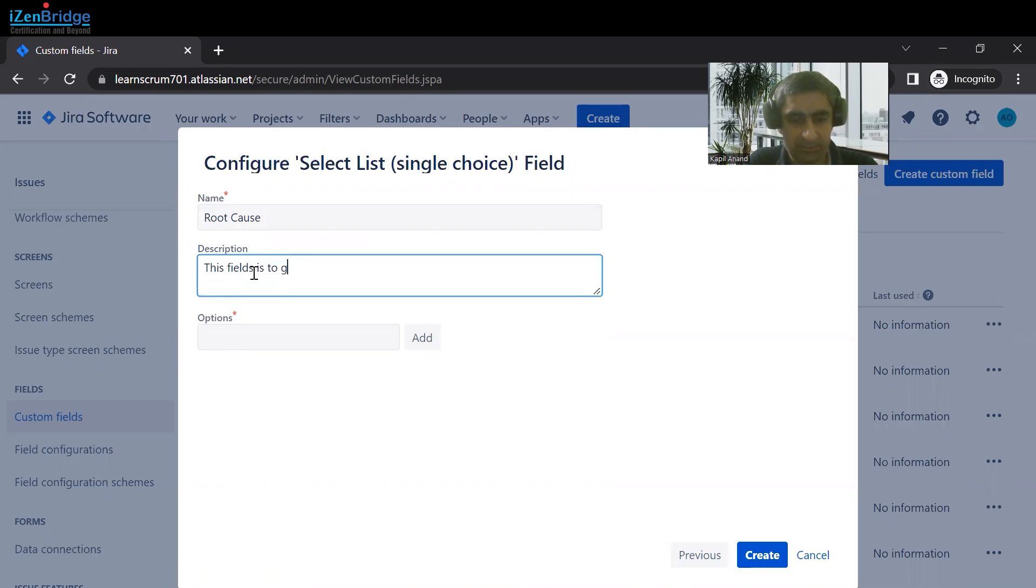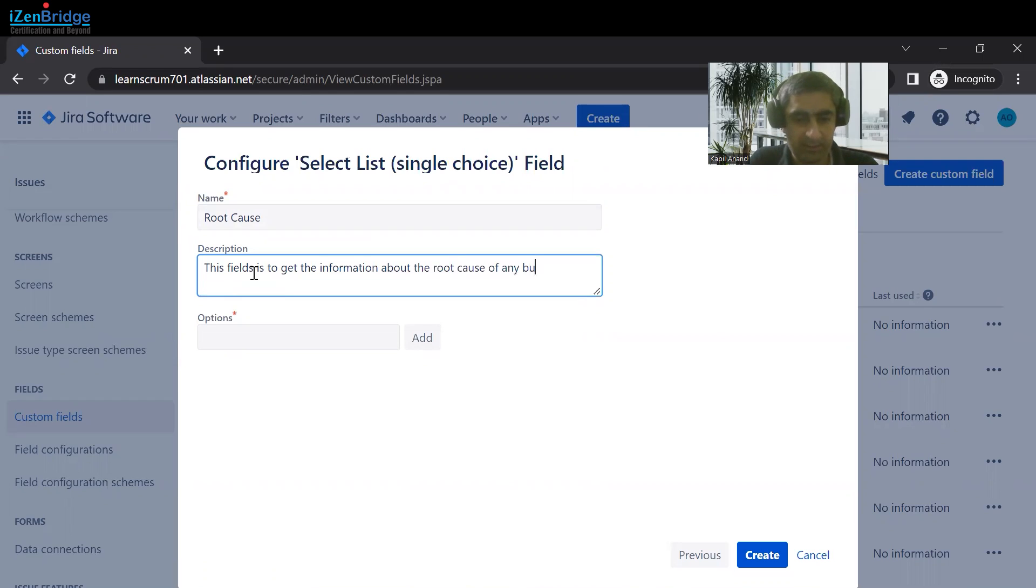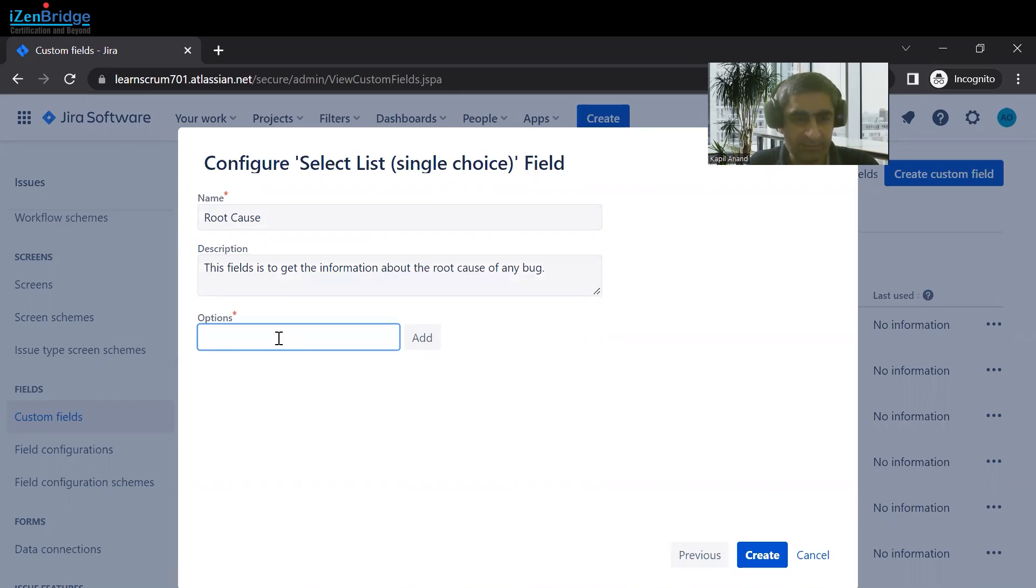To get the information about root cause. What type of options you want to add?